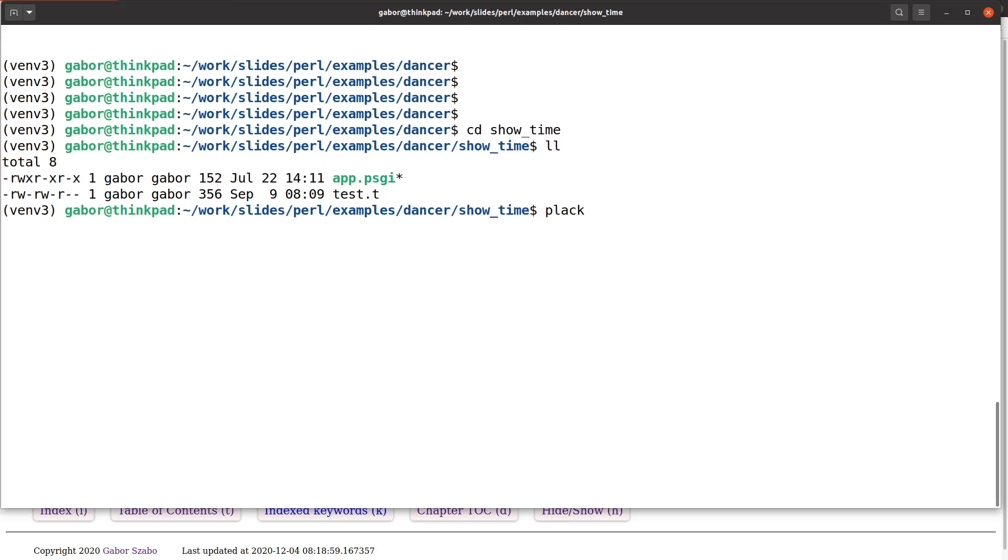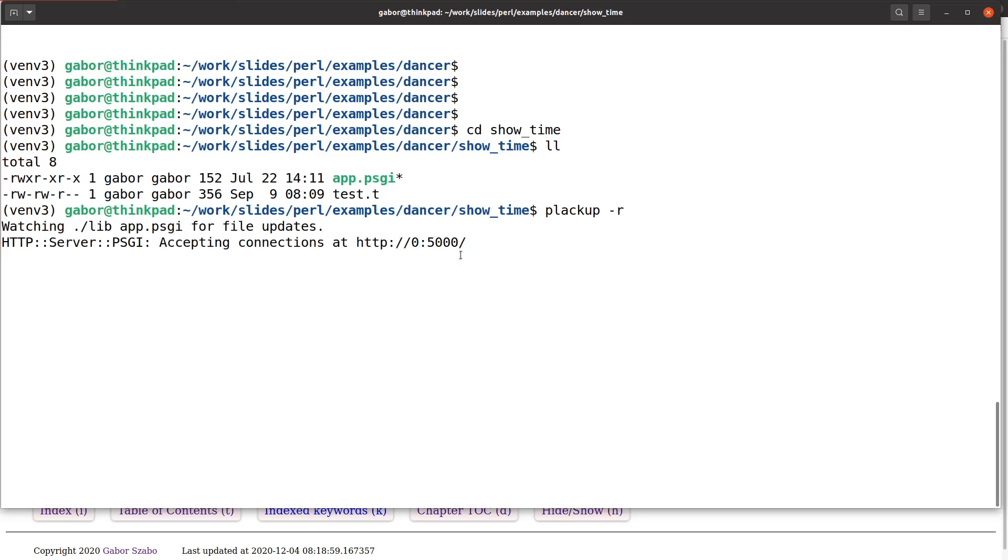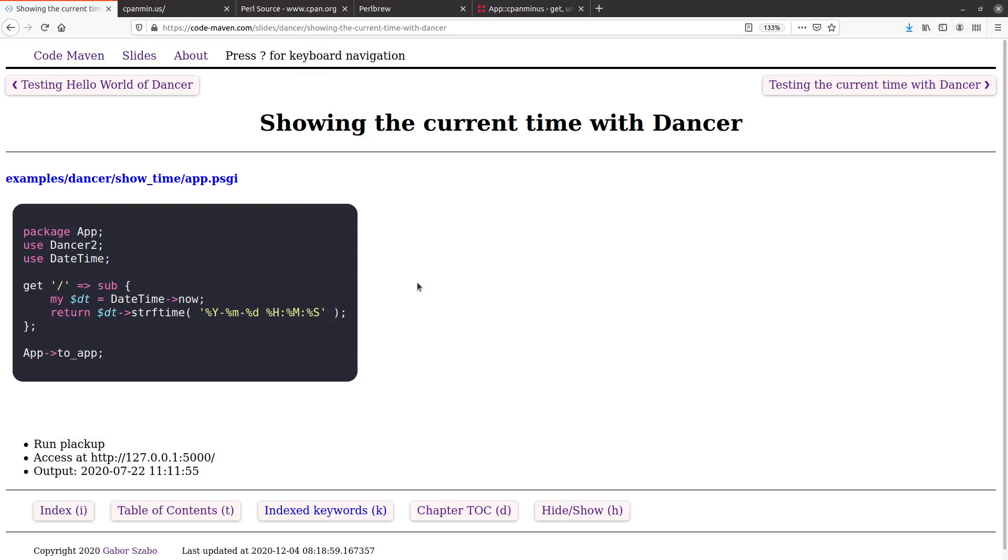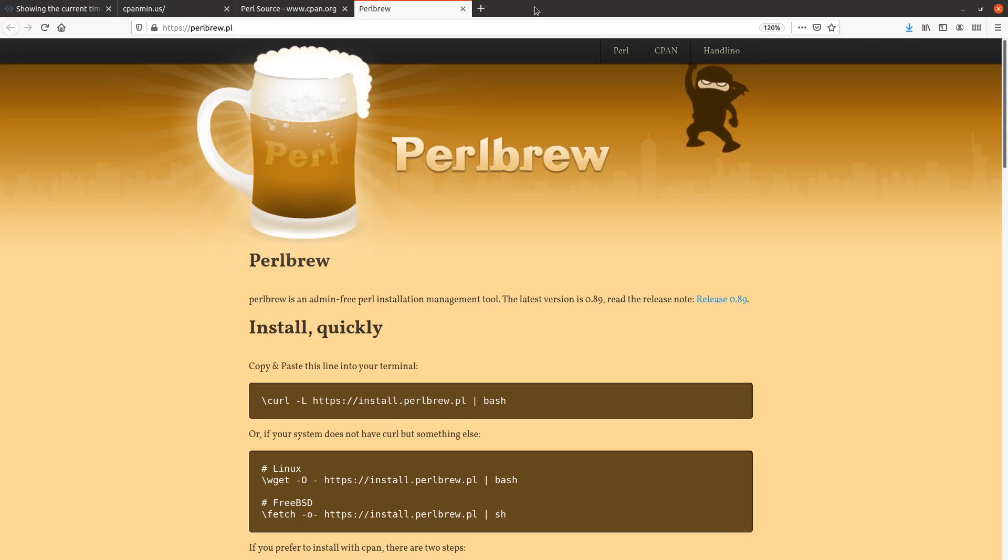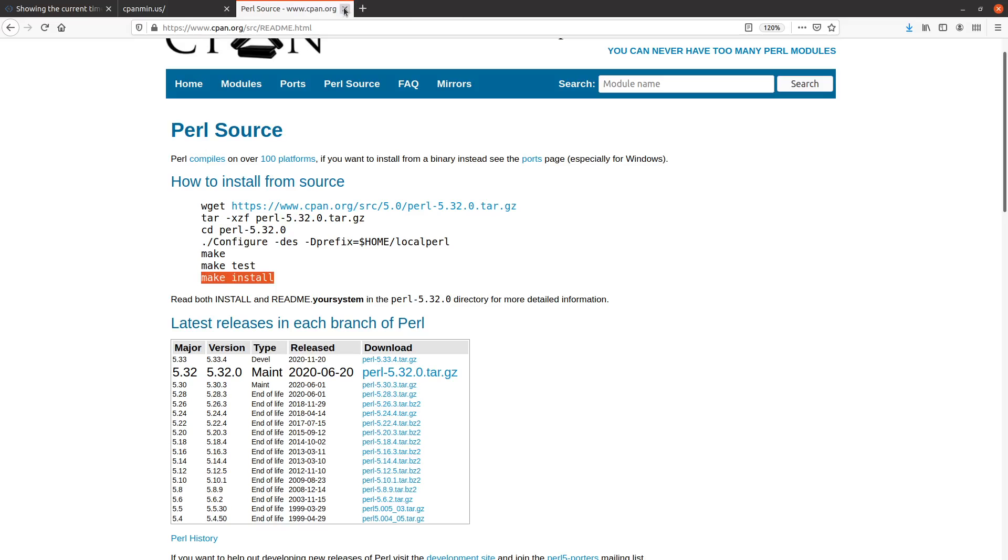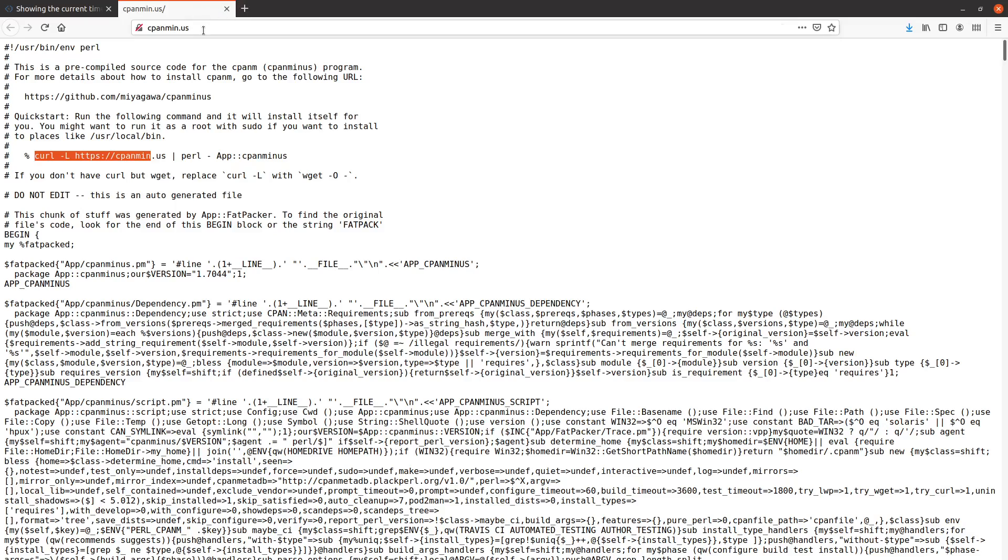I can run plackup, and let me run it as minus R. Here it's running, it's also monitoring the APPSGI file. I can open the browser, and I can close these ones, we don't need them. This is from the previous video I recorded.